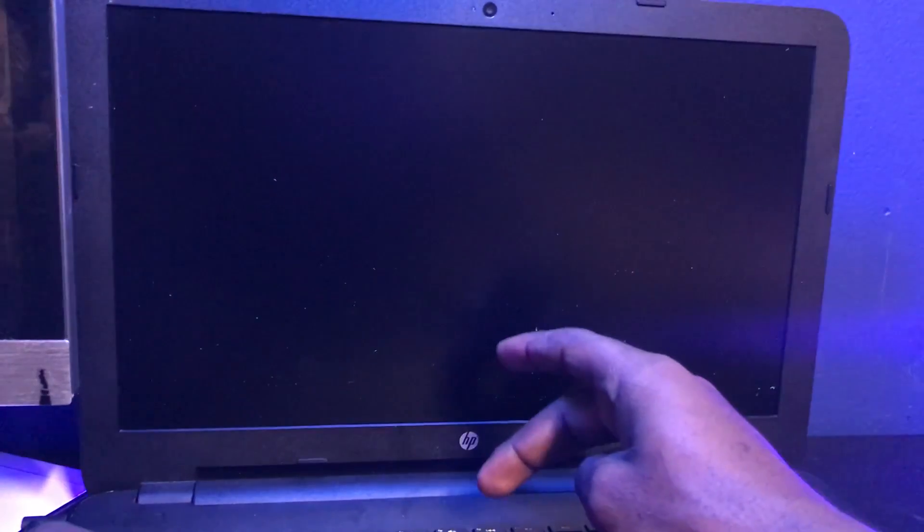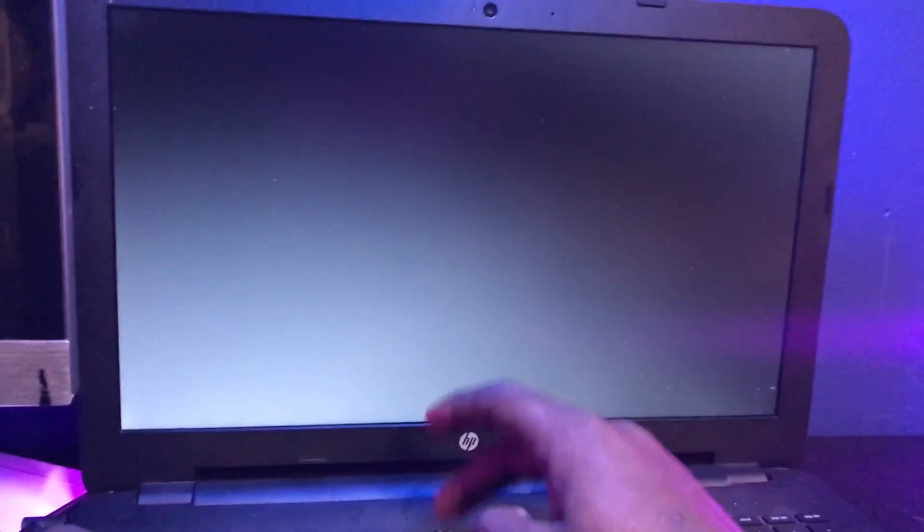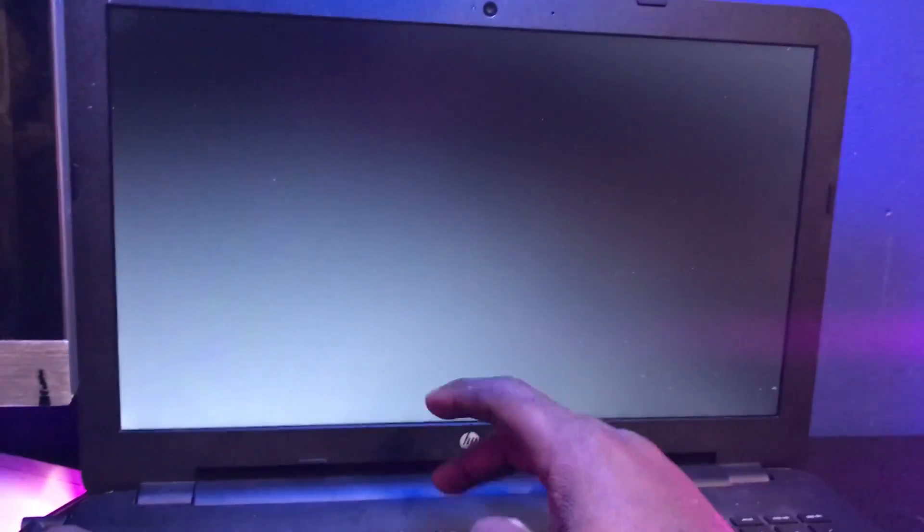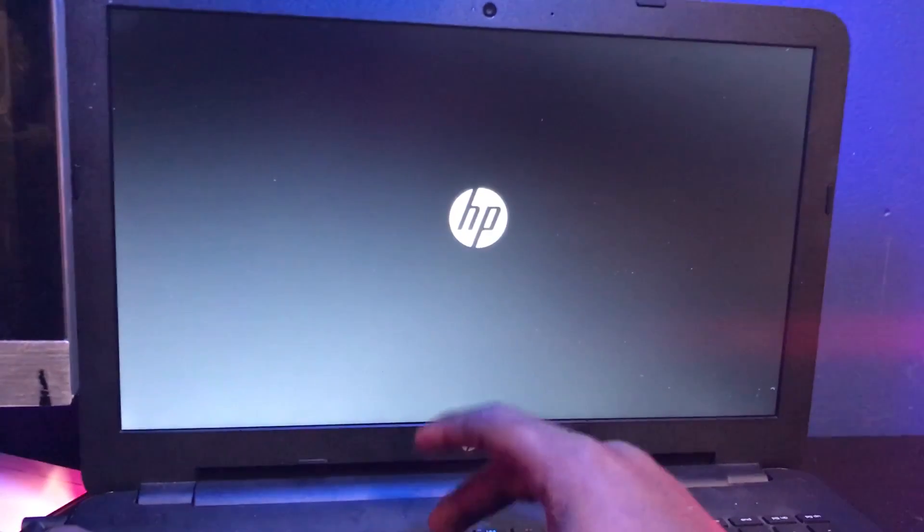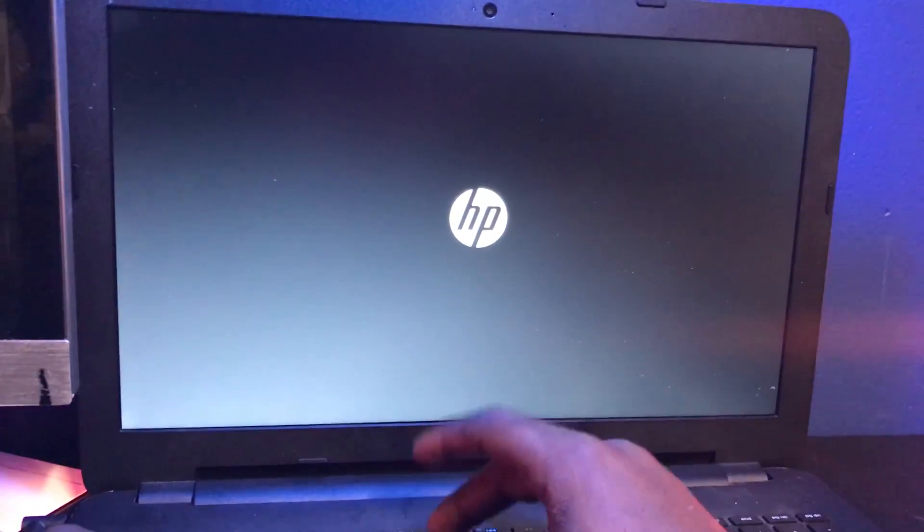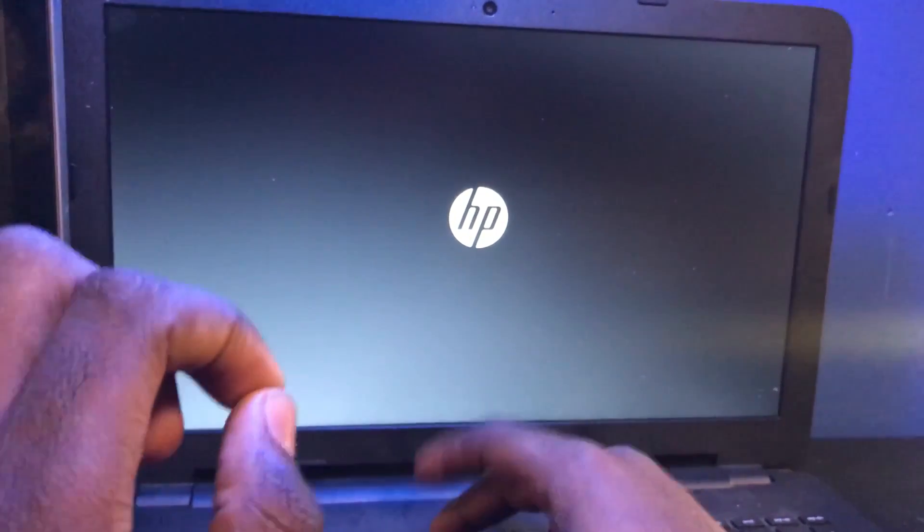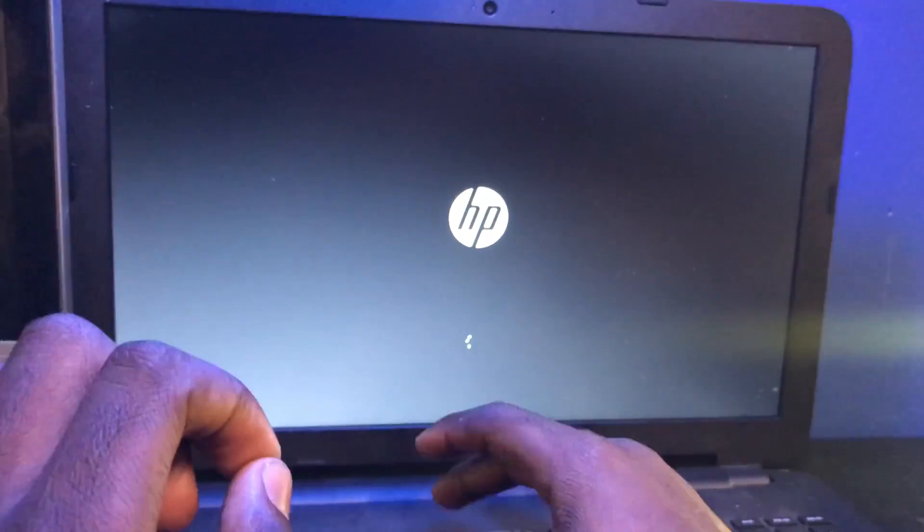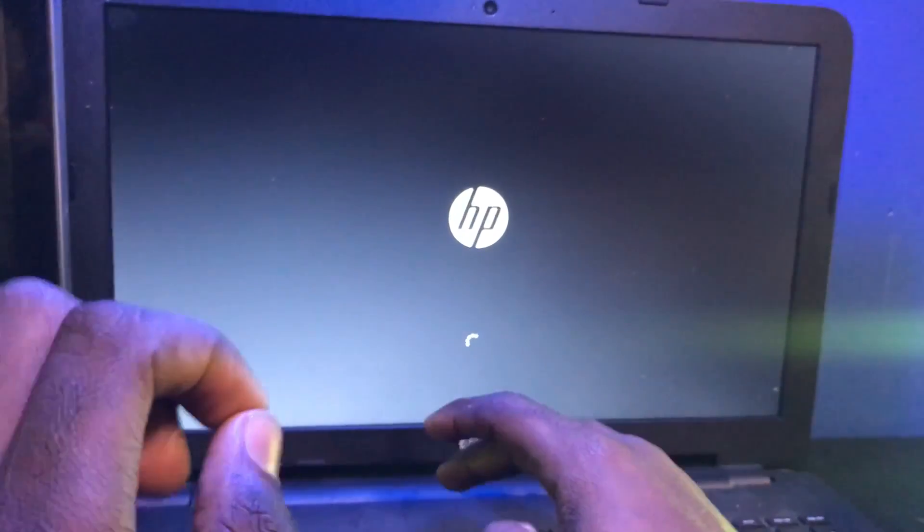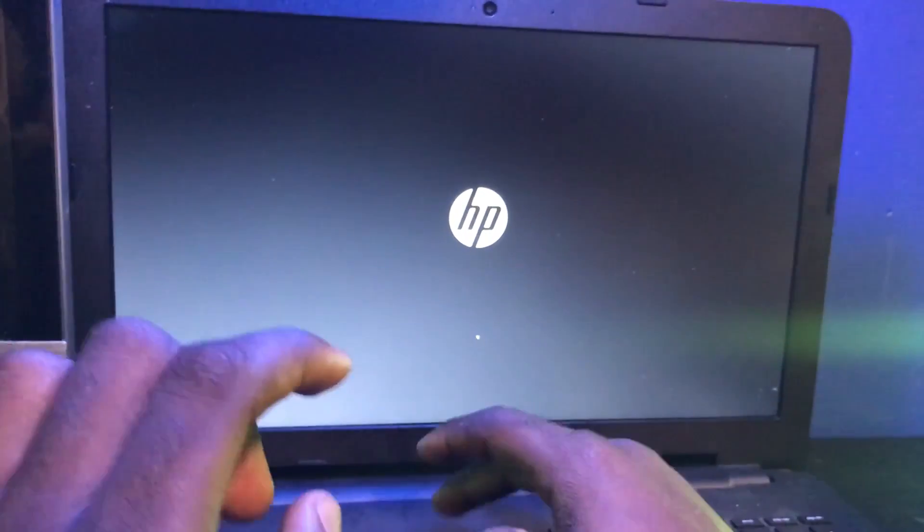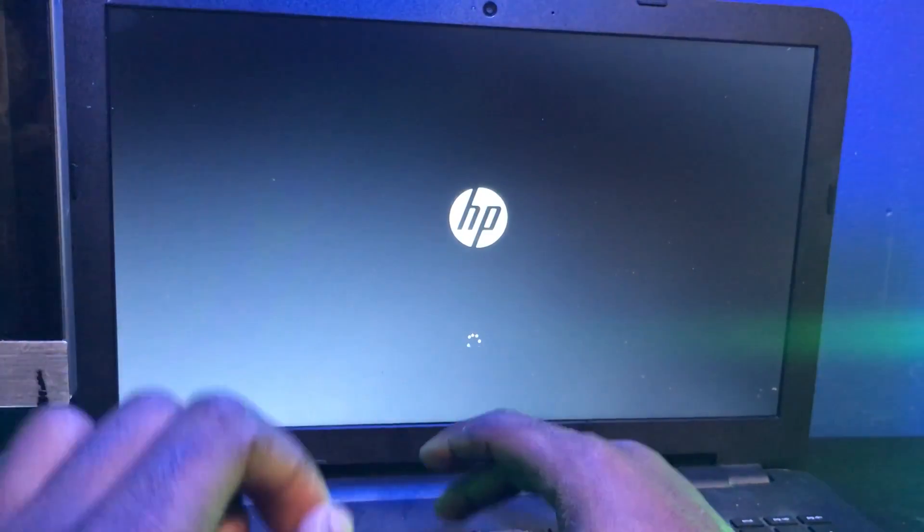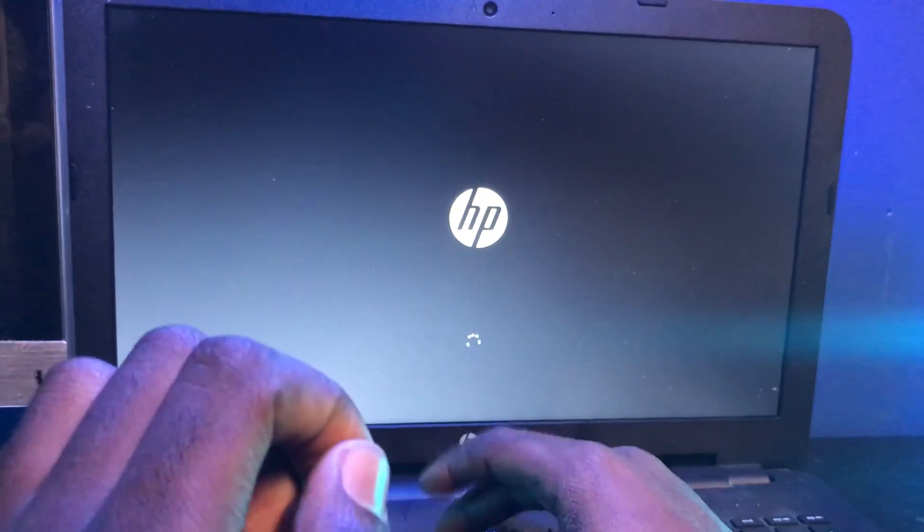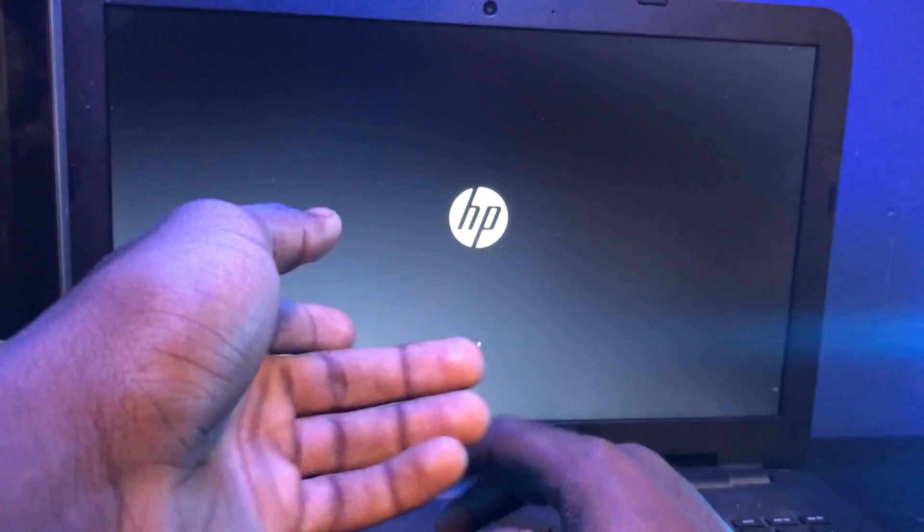We're going to hit the power button and start tapping on F8. Depending on the laptop you have, every key is different. F8 obviously did not work because I'm supposed to be entering a diagnostic screen, but instead I'm loading up to the laptop.